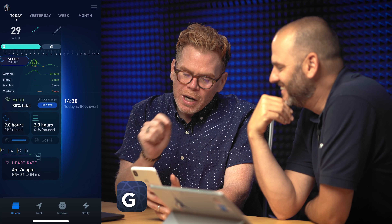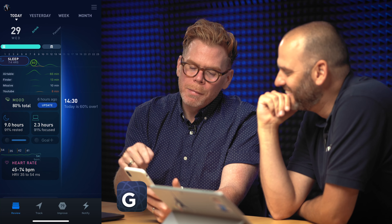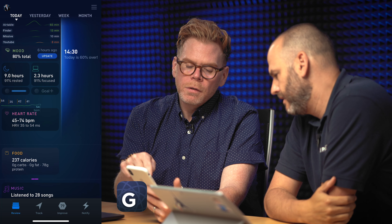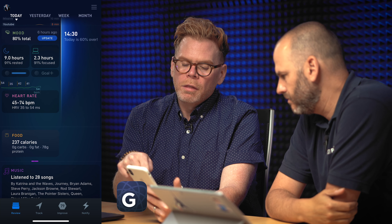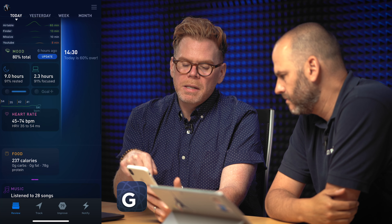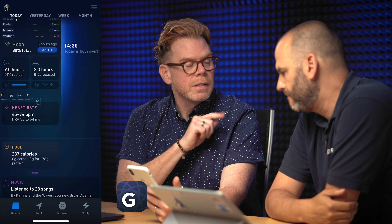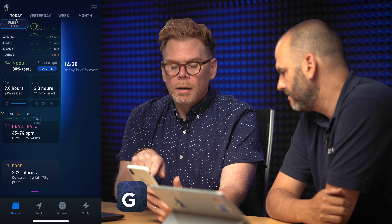The next app is a little heavier on the integration side. It's an app that's been around for about three years called Gyroscope. All these apps so far are free because you're paying with your data. With Gyroscope, when you come in, it shows me today: how much I slept, the different apps I've used — 65 minutes in Airtable, 13 minutes in Finder, 10 minutes in Missive Email, and 8 minutes in YouTube.